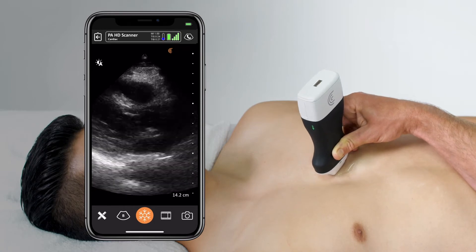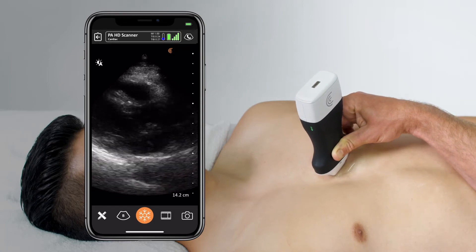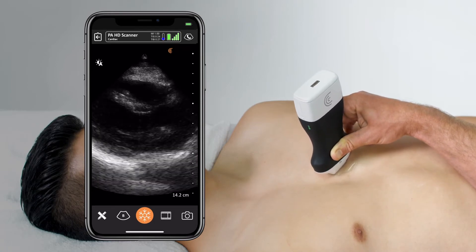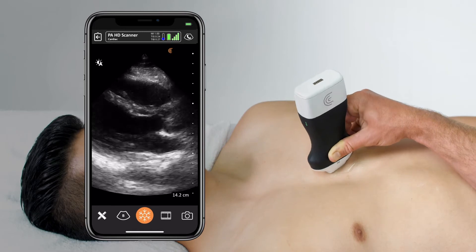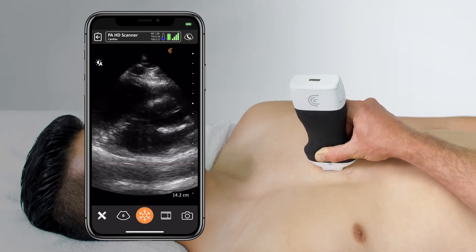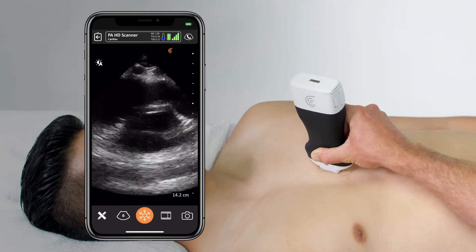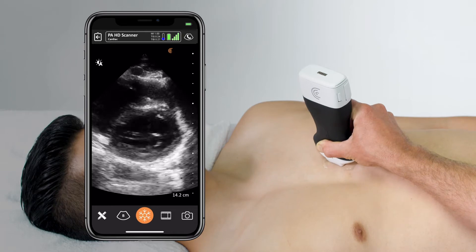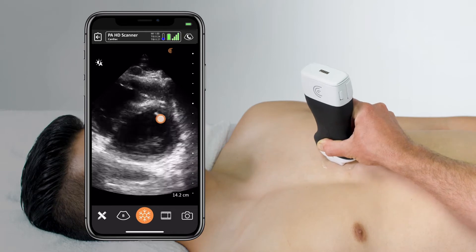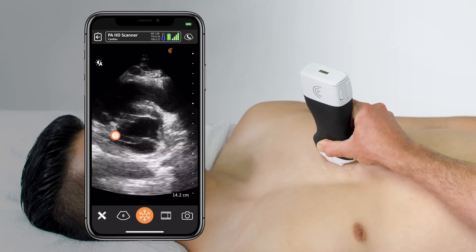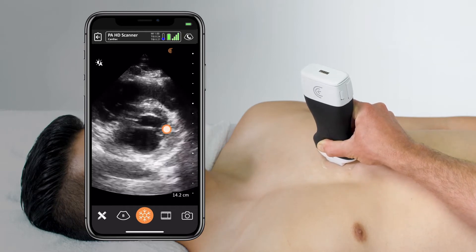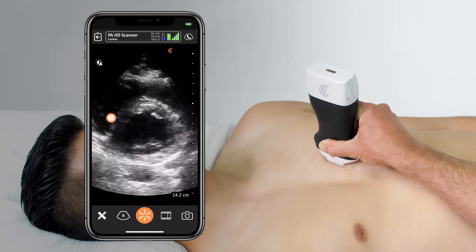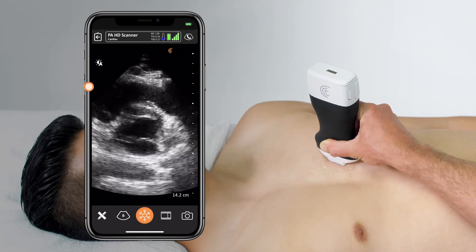To now reach my parasternal short axis, it's just a simple rotation from the same window towards the patient's left shoulder. I'll see the left ventricle come into view as the round donut with the croissant of the right ventricle up on its left.